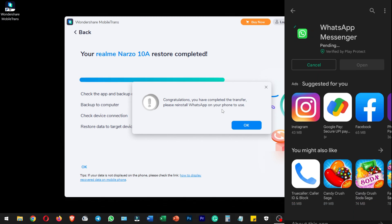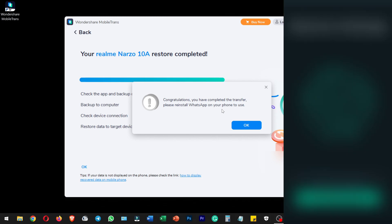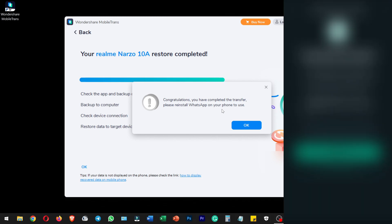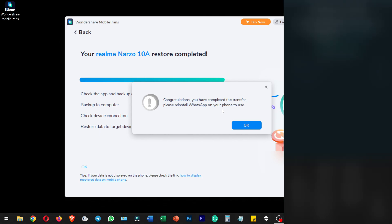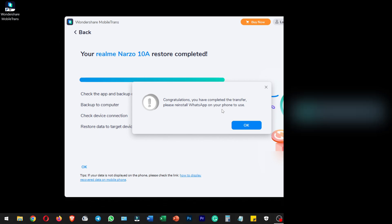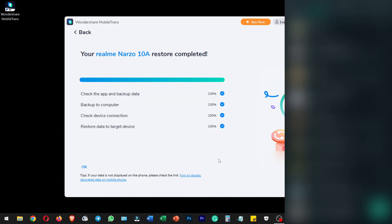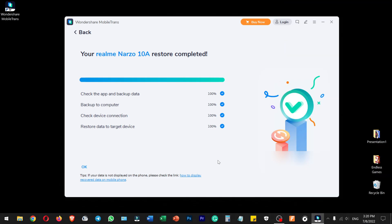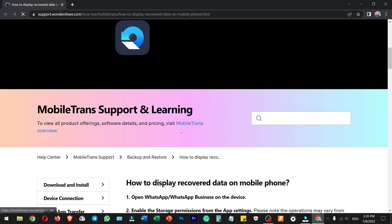Install WhatsApp Messenger from the Play Store. When you open the device, check the data correctly. Check the device connection, then complete the data transfer. You will see all the transferred data in WhatsApp.